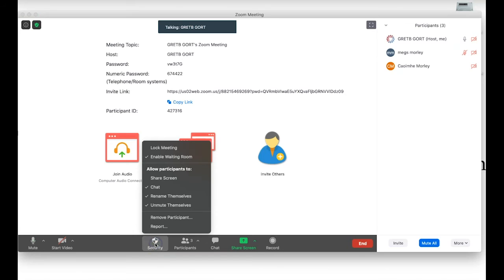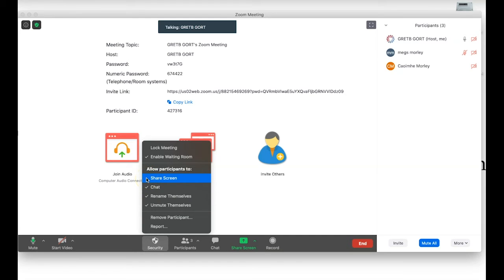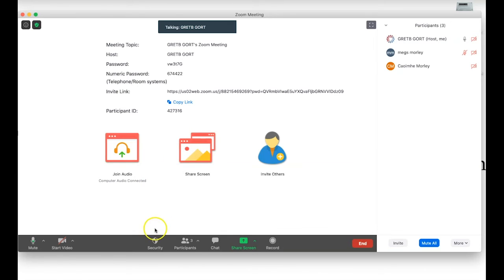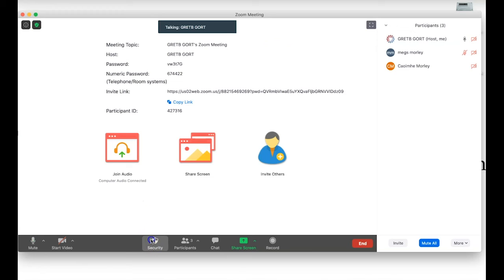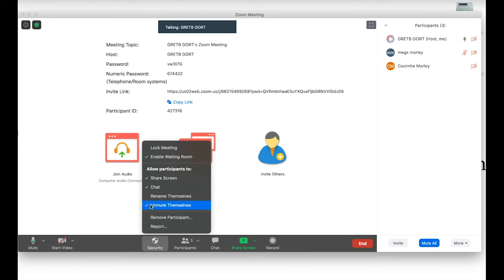Back to security — there are a few more options: allow participants to share screen, chat, rename themselves, and unmute themselves. Depending on the class you're running, you may want students to share screens for presentations. You may want to enable chat — there are other chat settings controlling whether students communicate with each other or with you. You may not want students renaming themselves, but you probably do want them able to unmute themselves.